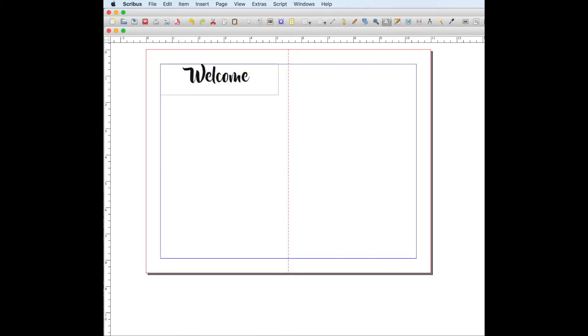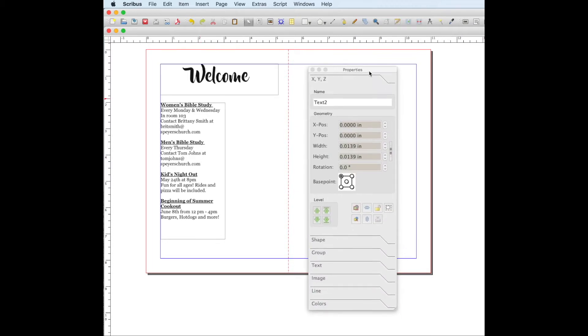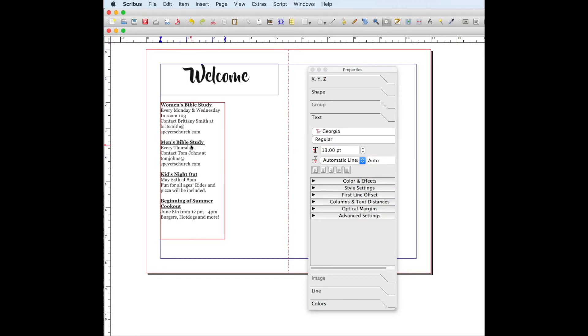And then I also made this box right here that has all the events and the Bible studies and all that kind of stuff. So I just made another text box and I just stacked my text like that. And as you can see in our properties window, I used the font Georgia. So for this layout, all these are the same fonts. I just bolded the titles and I underlined the titles and I made the title a little bit bigger than the body.